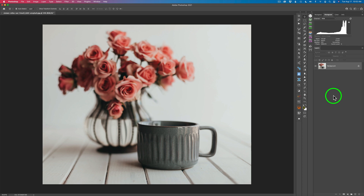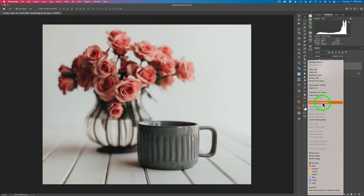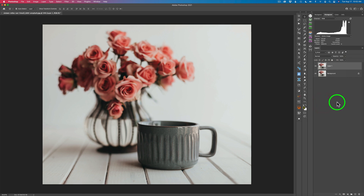I want to start out here in Photoshop. What I want to do is duplicate the background layer — just doing Command or Control J. I'm going to right-click on this layer and convert to a smart object, because we're going to send it into Luminar AI to do the texturing. Then we'll send it back into Photoshop, and if we need to alter anything in the textures, we'll be able to launch Luminar AI back up and fix things.